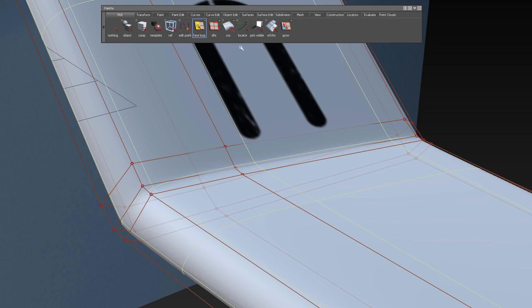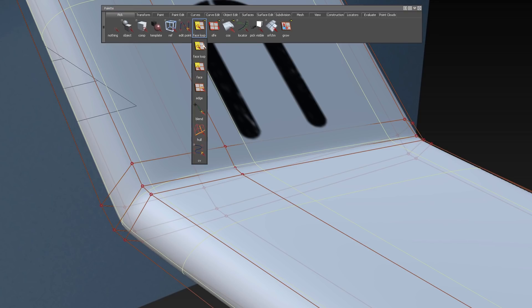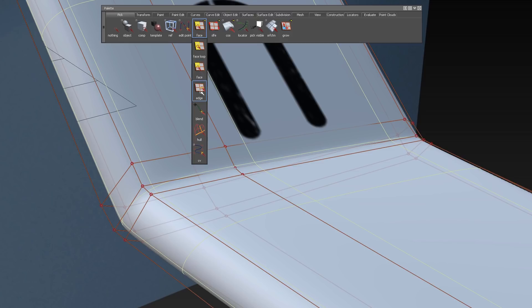See here the selection options, which are in the pick area of the palette. Pick face loop, pick face and pick edge.